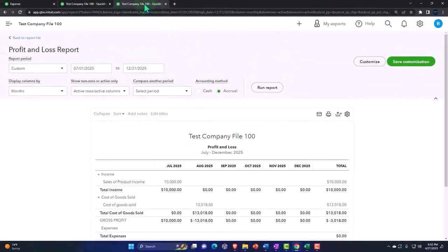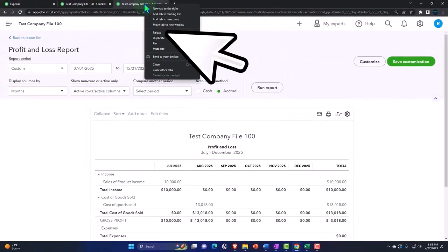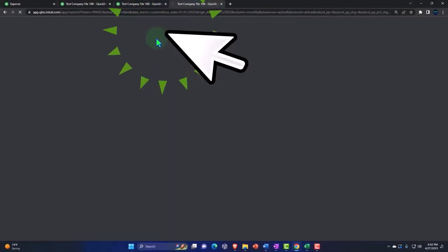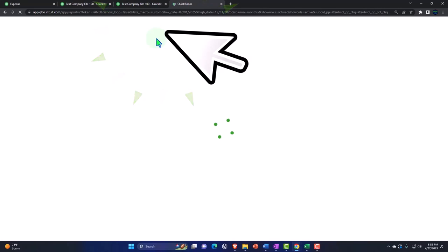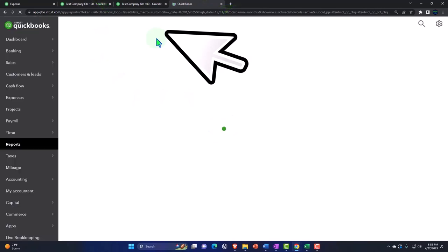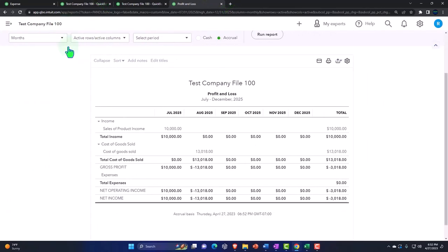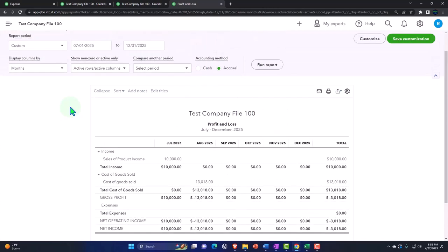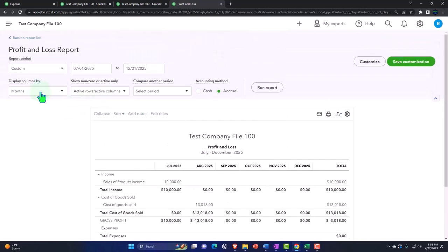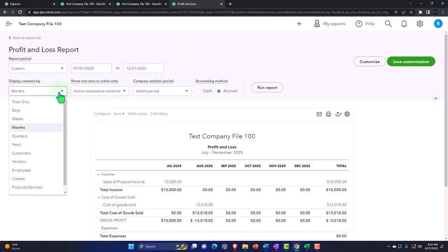I'm going to right click and do another duplicate. I'm going to close up the ham boogie over here and note that we can also hit this drop down and break it out by class.